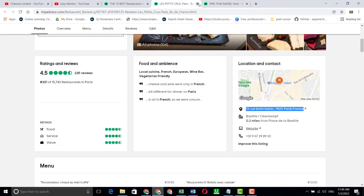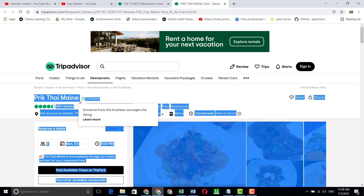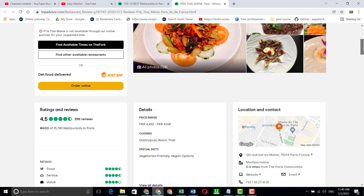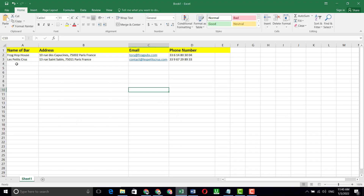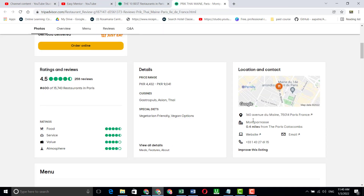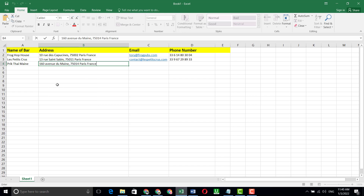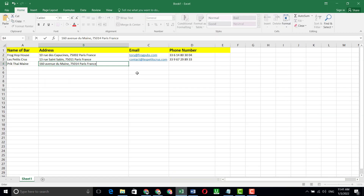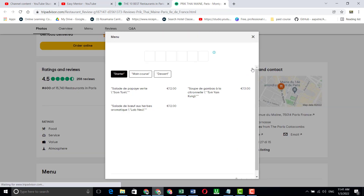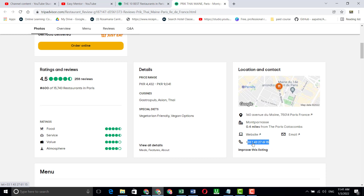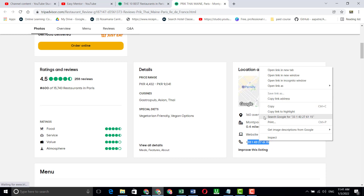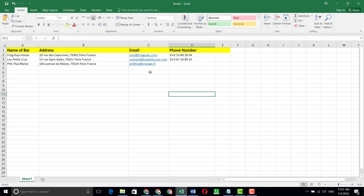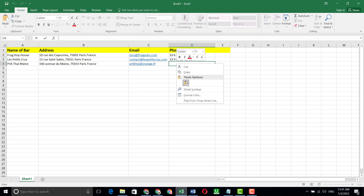Now let's do the last entry. I will give you this link in the description so you can do practice. Copy the bar name and paste it. Copy the address and paste it. Copy the email address, click and copy, then paste it. Then copy the contact number from here. Pretty simple work — pretty simple.